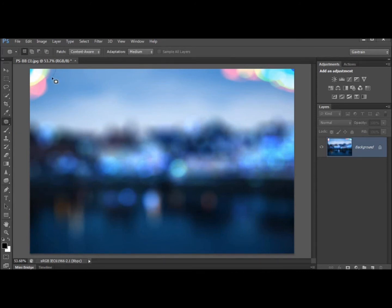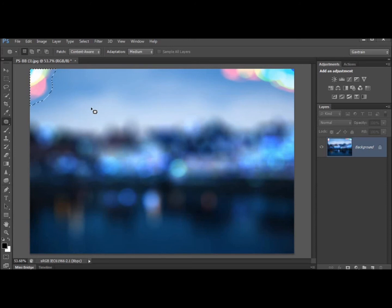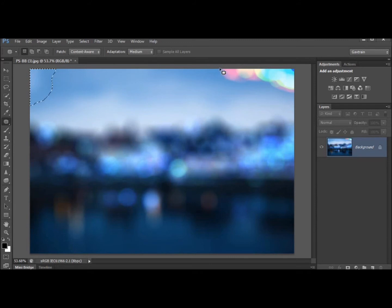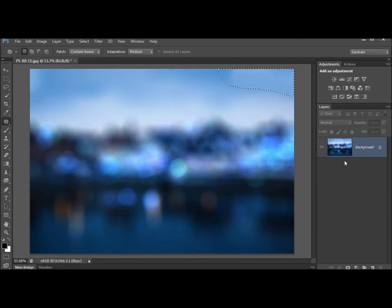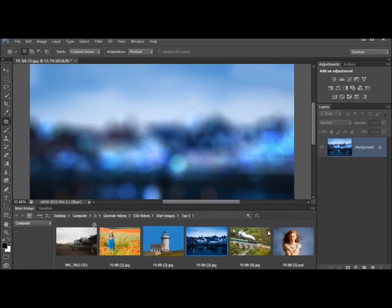Well now in CS6 beta we have the patch tool which has been added with content aware ability and this is amazing. I can draw around an area like that and rather than letting Photoshop decide where it should clone in I'm just gonna say clone in from here and it just works. And honestly it is absolutely brilliant. I can just go and select an area and it just works. Fabulous.